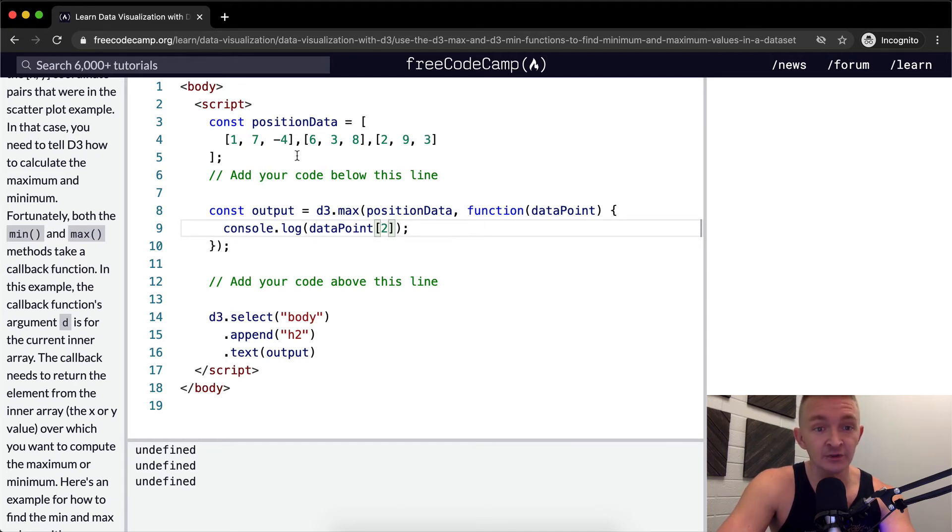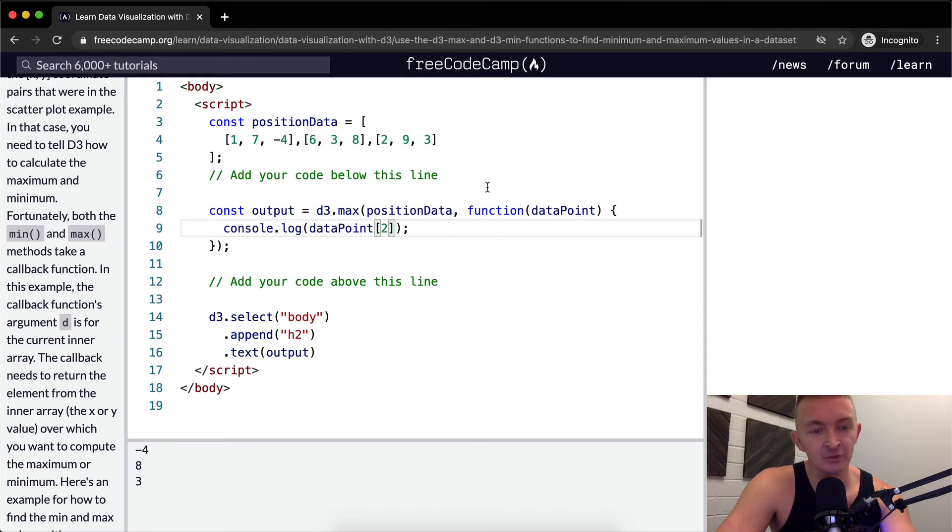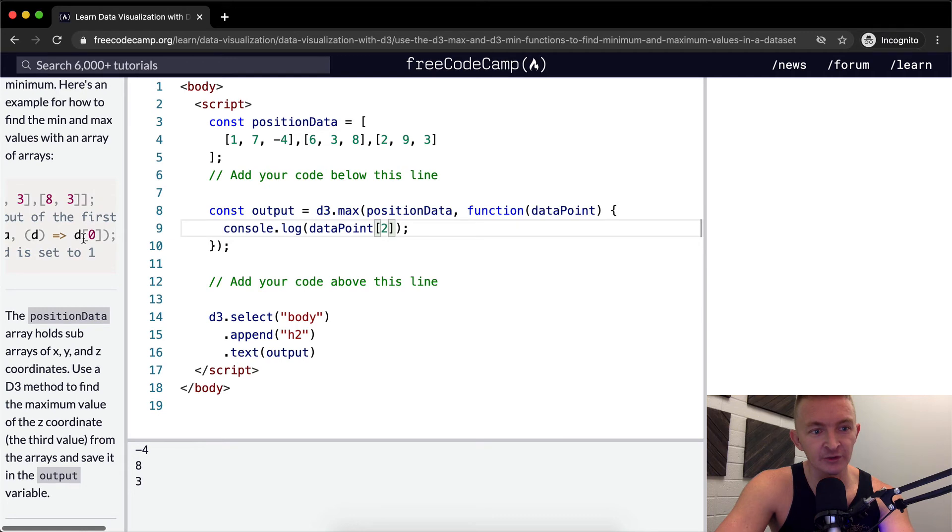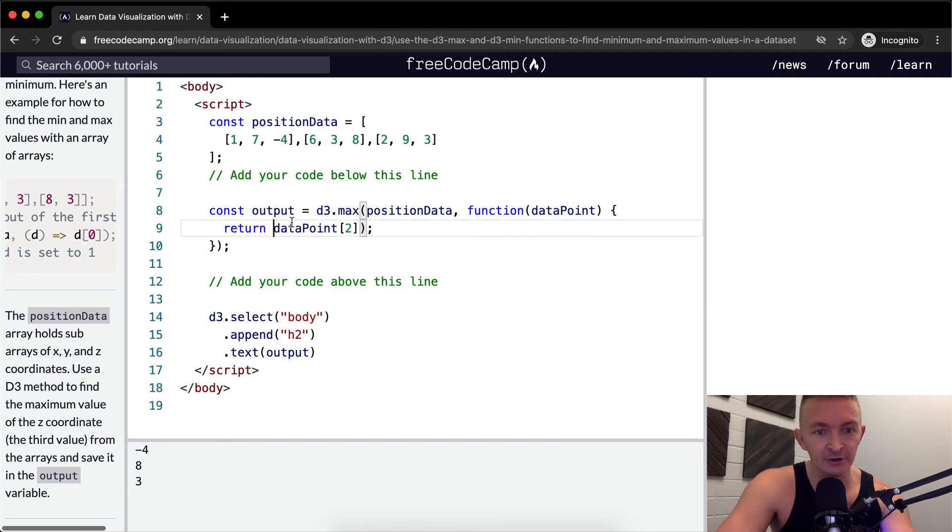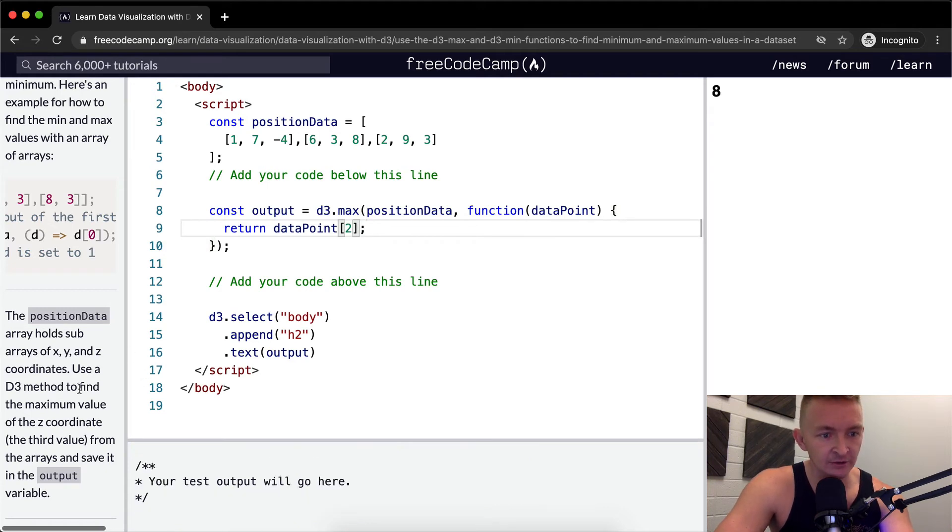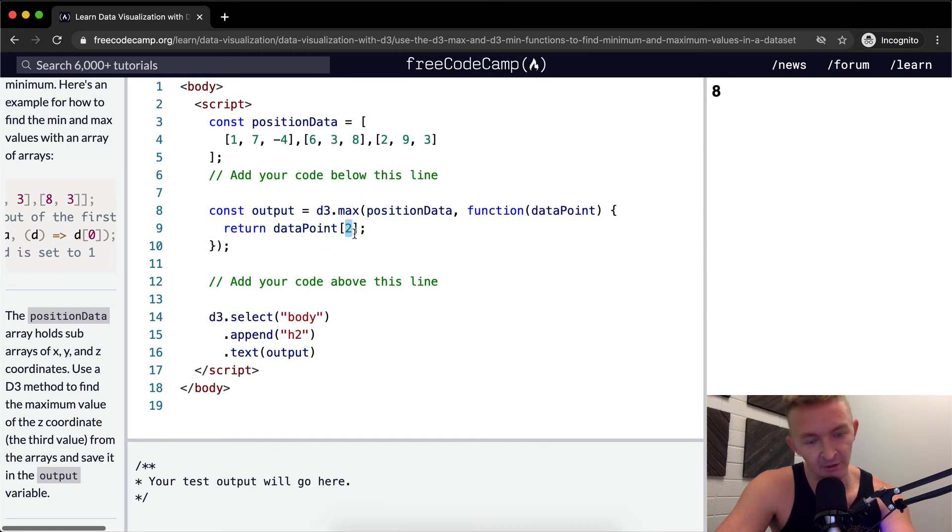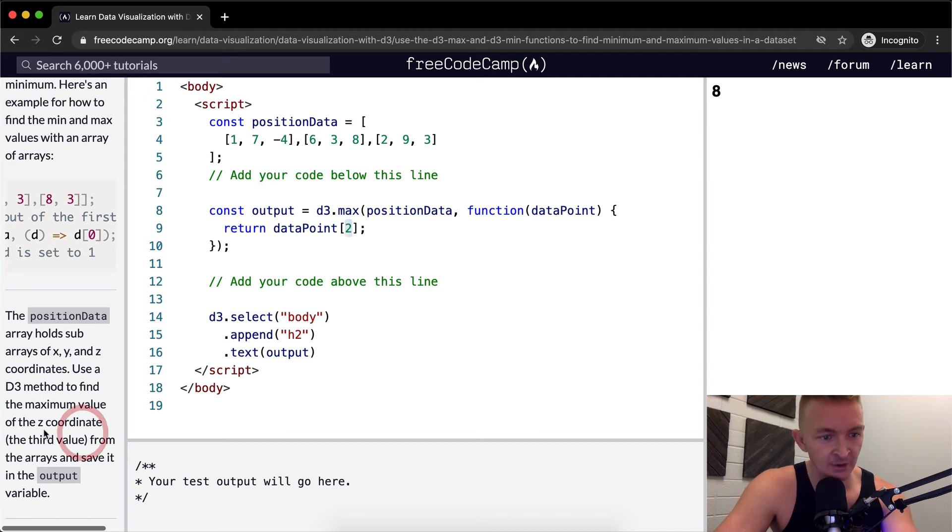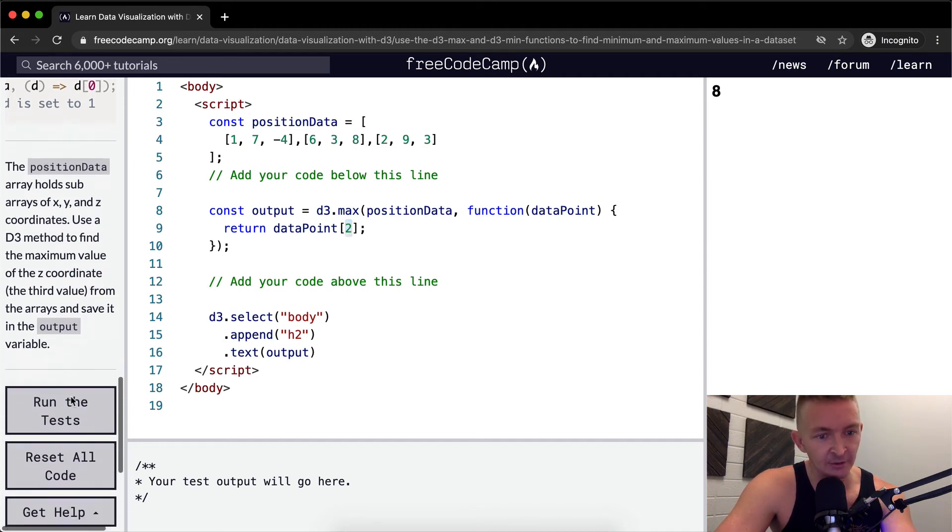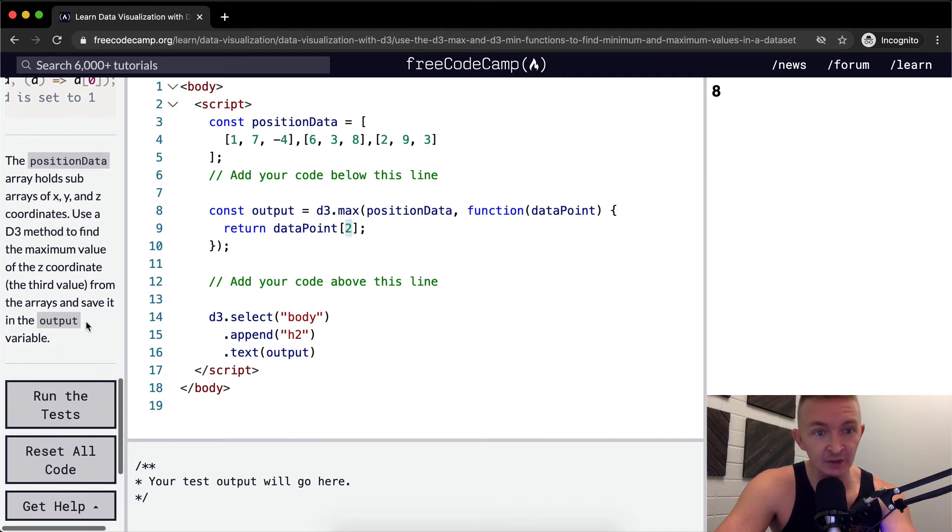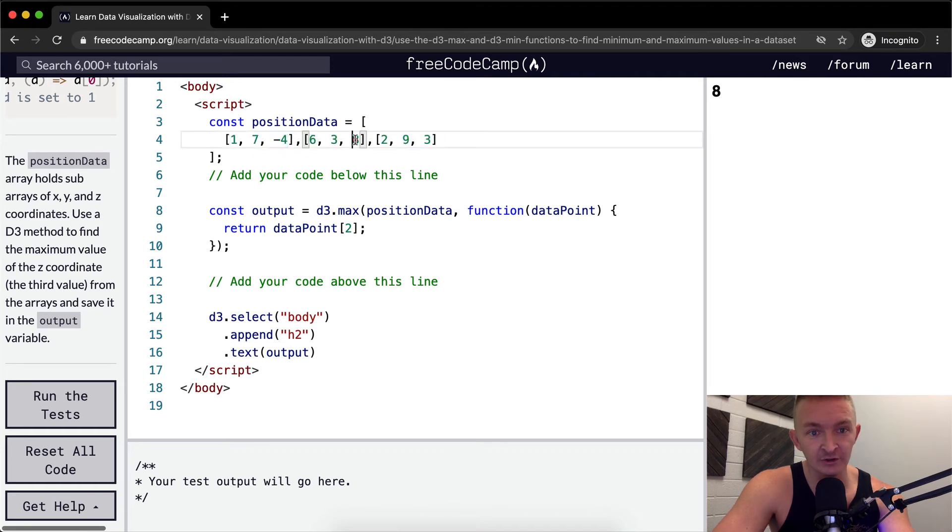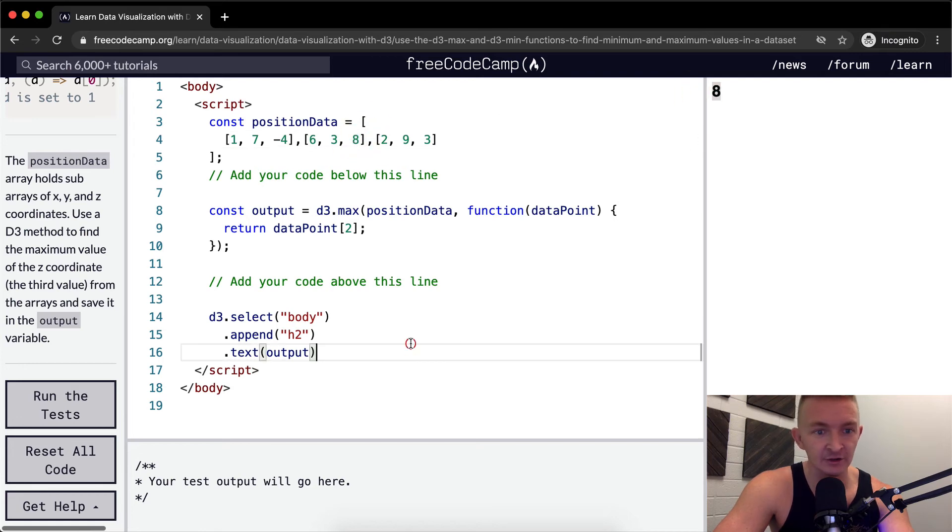Position two is negative four, eight, and three. What we want to do is return the max of these. We'll return the data point at position two because we want the z coordinate, the third value. Since we start counting at zero, zero, one, two—two is the third value. We're trying to find the maximum of this data set looking at the third position. We've got two, nine, and eight. Eight is the largest one, and that's what we're getting.